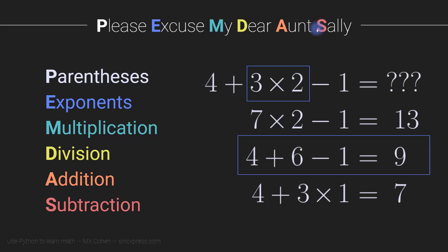and then subtraction, which is all the way at the end. So we have to do the multiplication first, because that comes first in this order of please excuse my dear Aunt Sally. And that gives us 4 plus 6 minus 1.